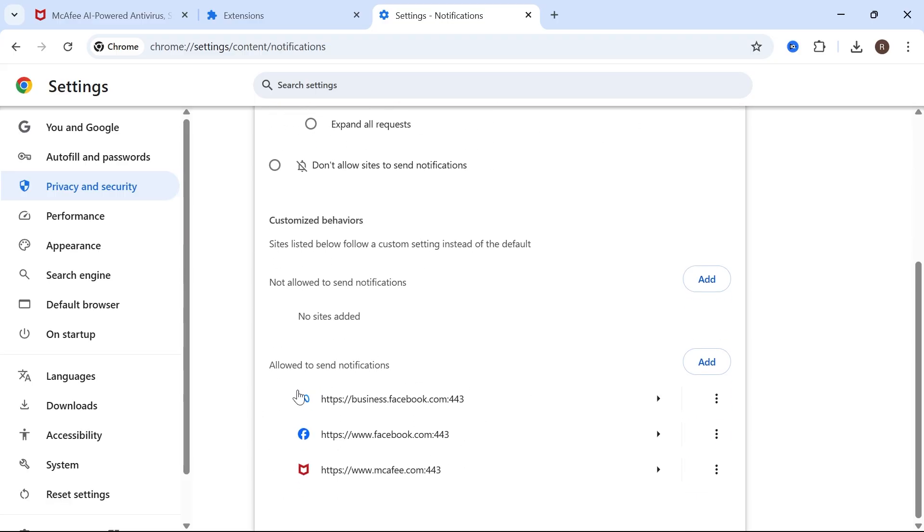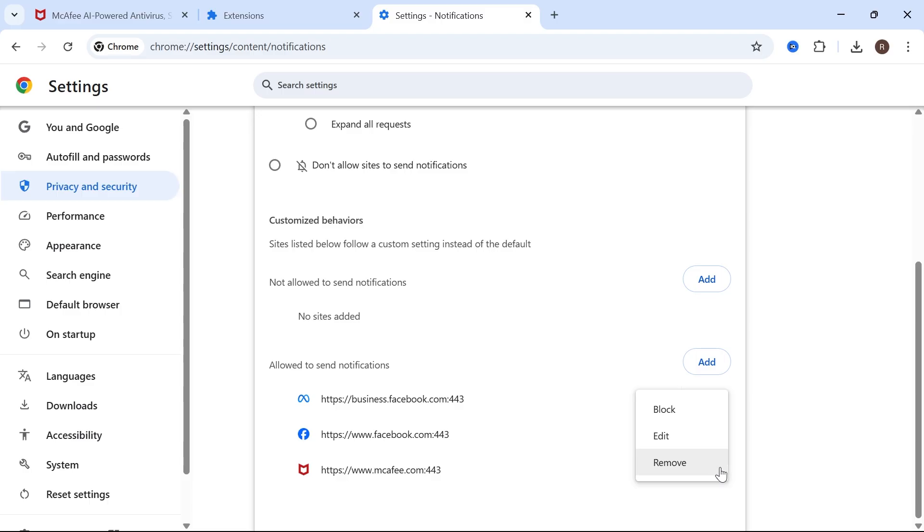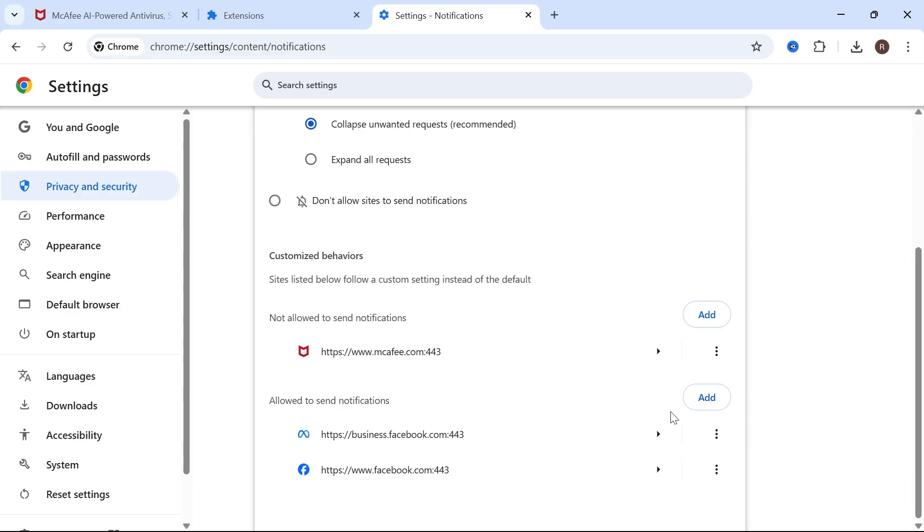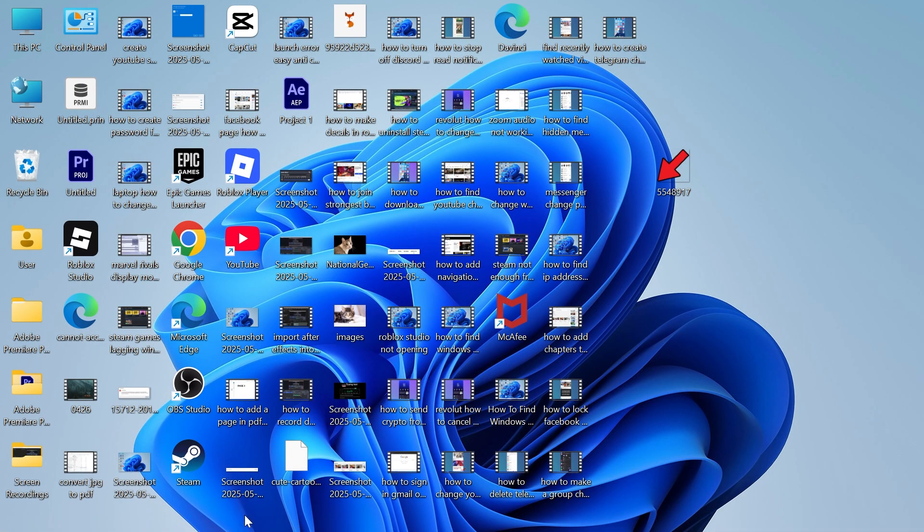then scroll down to allowed to send notifications, and click on the three vertical dots next to McAfee, and click on block. Now, once you've done that, you can close out of your web browser,